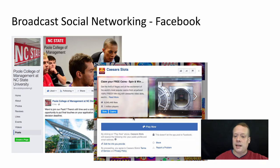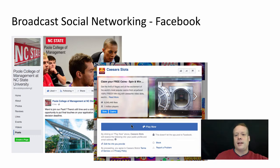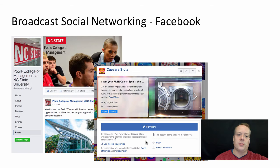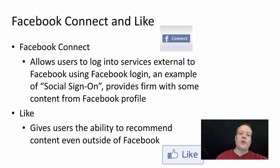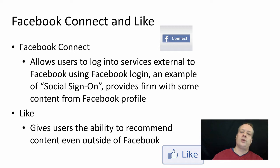One of the nice things about branded apps from a marketer perspective is that you get access to additional information about your consumers. Whereas when someone just likes your page, you don't get as much access to individual content about them.